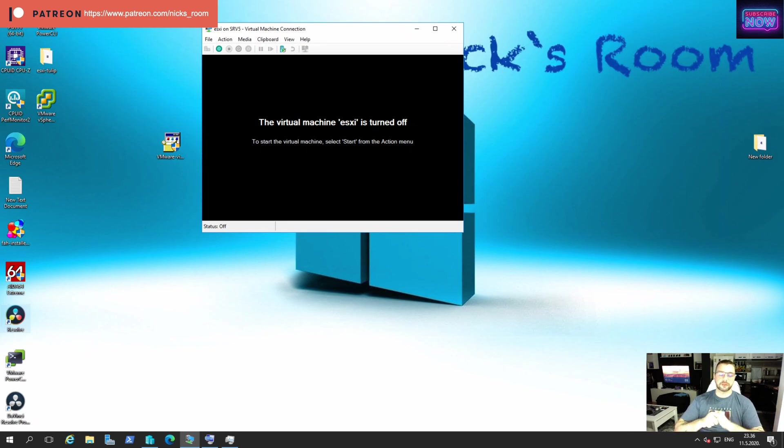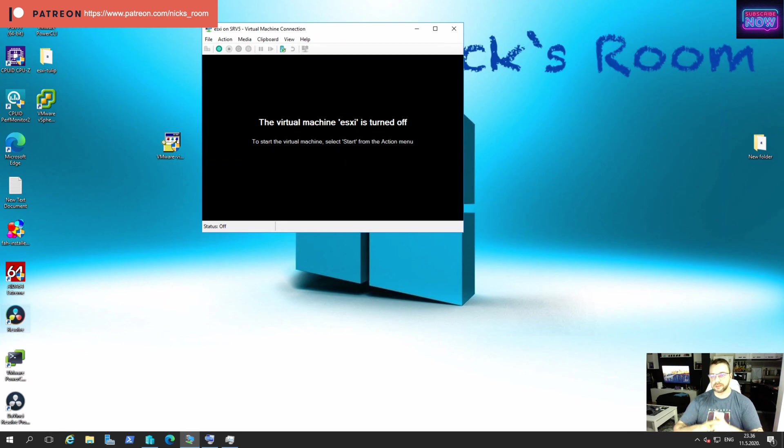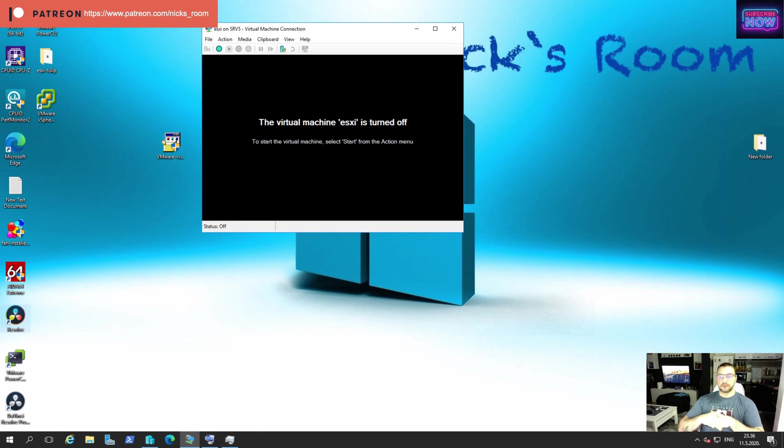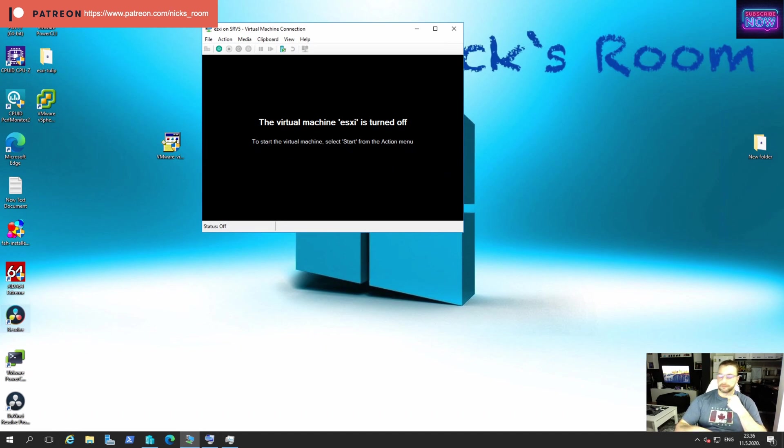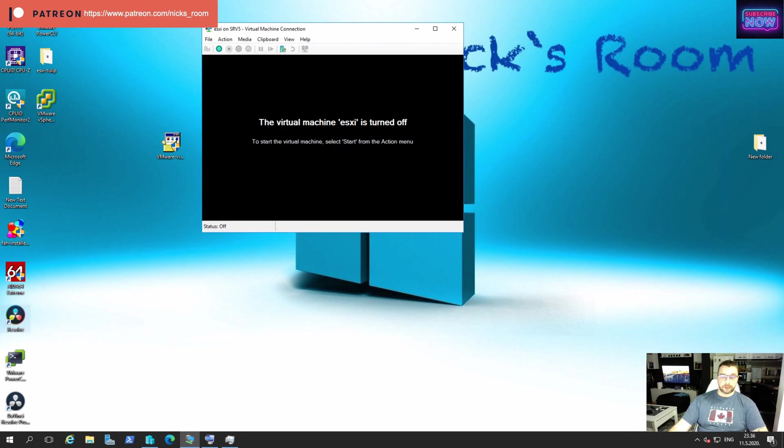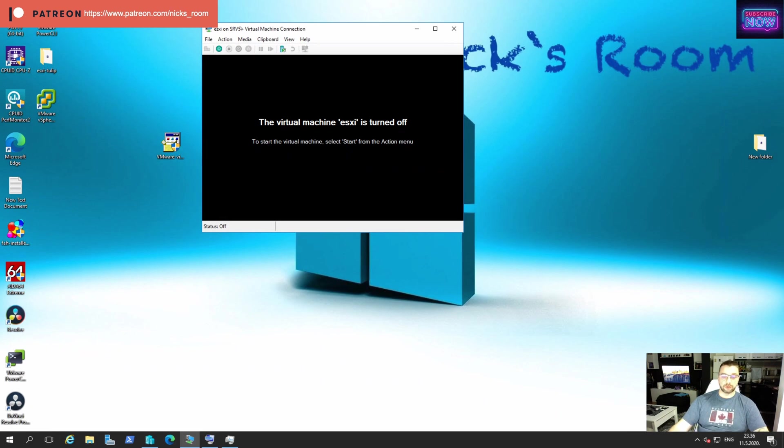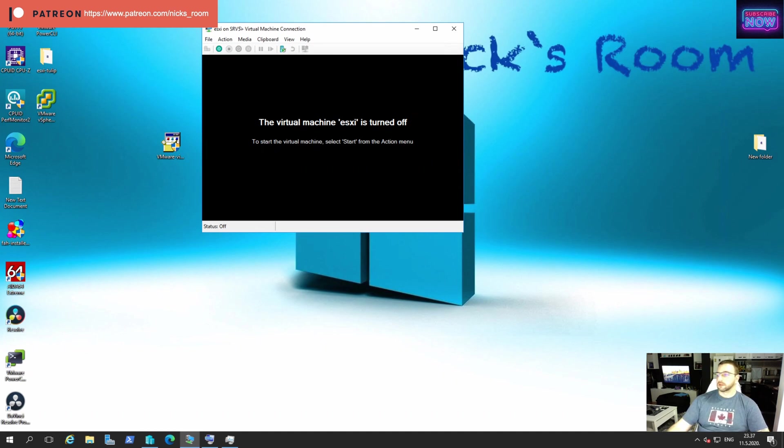Which means if you're going to install it over the IPMI or iLO or iDRAC, whatever any KVM solution from the server manufacturers. So many people don't know how to do it without the actual monitor and keyboard. I'm going to show you how to do it.